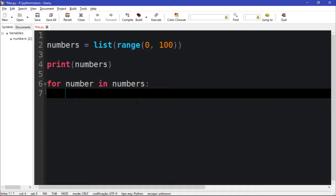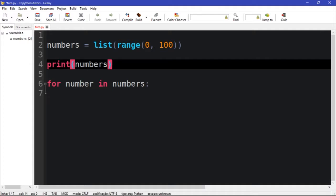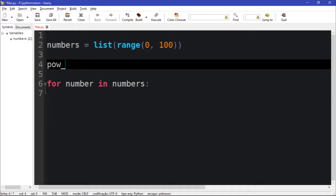I need to create a new list called power_of_two, which is going to equal a new empty list.